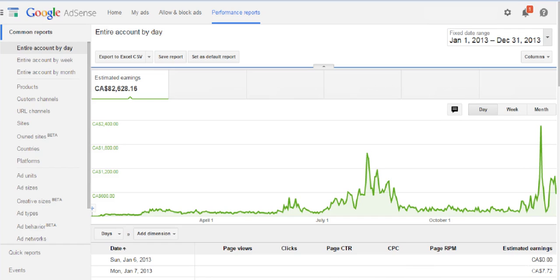CPC, or cost per click, is another important factor. Depending on your content, you'll get a different cost per click — it could be as low as 8 cents or as high as 60 to 70 cents or a dollar. You want a higher cost per click because if you have a 10-cent CPC and get 10 clicks you make $1, but if you have a 60-cent CPC and get 10 clicks you make $6. That's a huge difference.